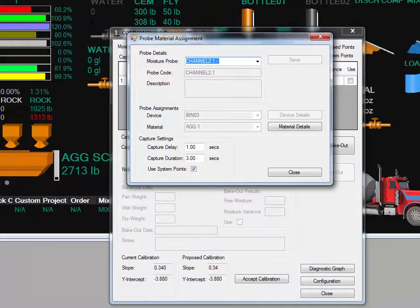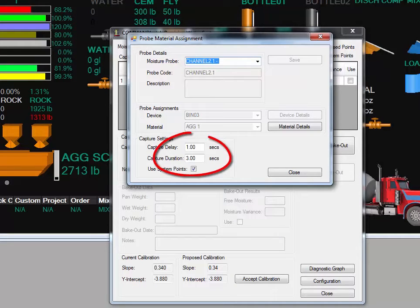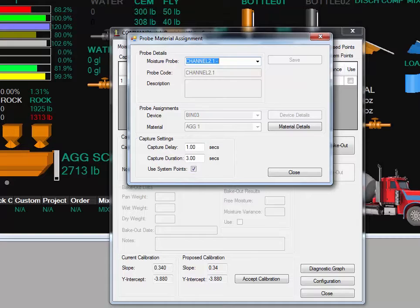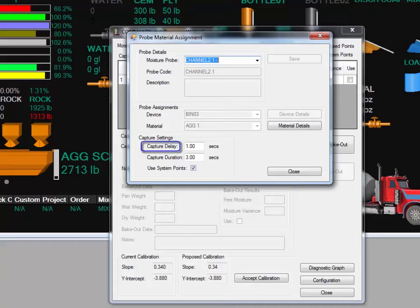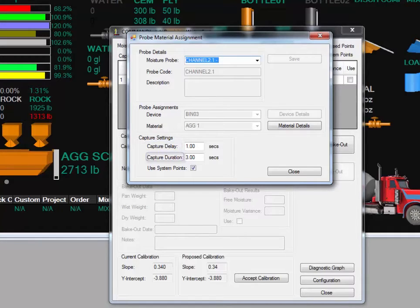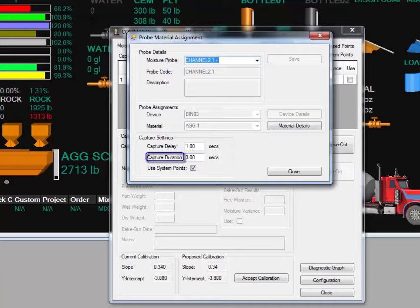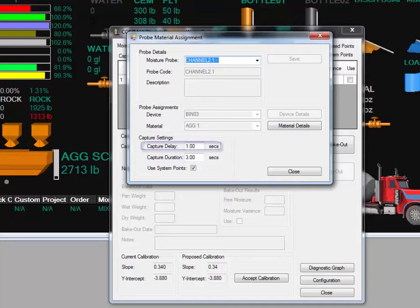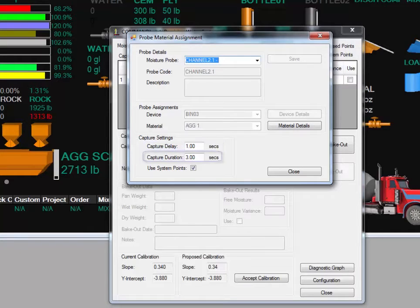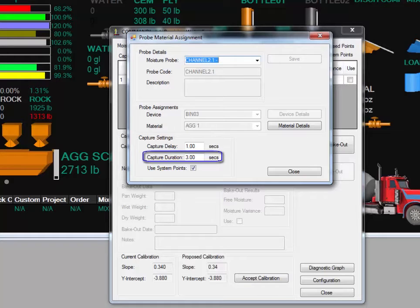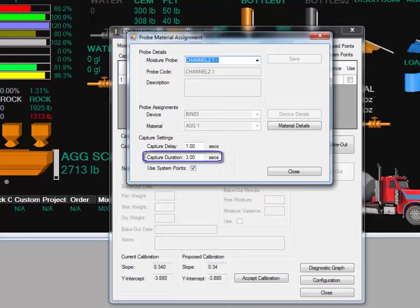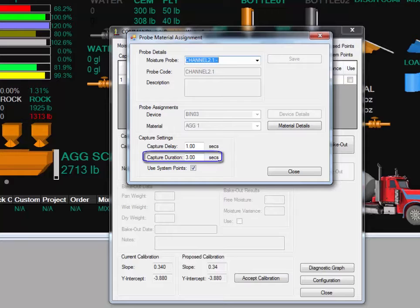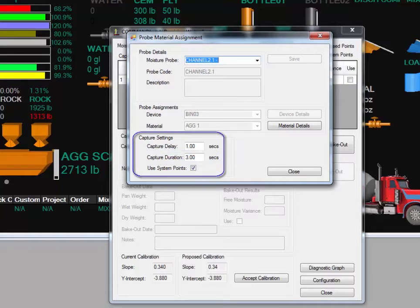The first thing to check is the Capture Settings. These govern the timing of how the probe gathers the readings. Capture Delay is the amount of time the system waits after the gate opens for the material to start moving. The duration is the length of time the system gathers readings from the probe when the material is feeding. The capture delay is usually about one second. The duration can be from three to five seconds depending on how fast the material comes through the gate. You want to be careful not to set the duration too short or too long. If it is too short, the system won't get an accurate measurement of the material moisture. If it's longer than the time the gate is open, the PWS will discard the readings. Note that these settings can be different for each probe.